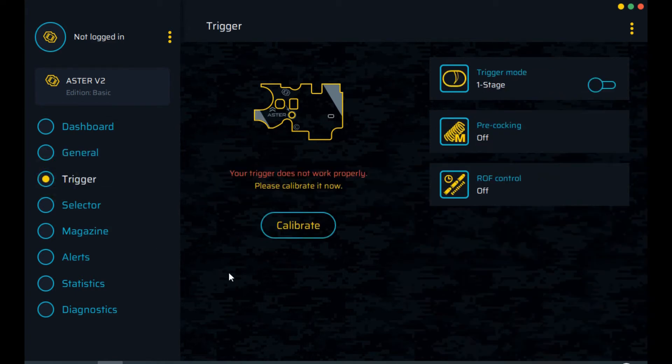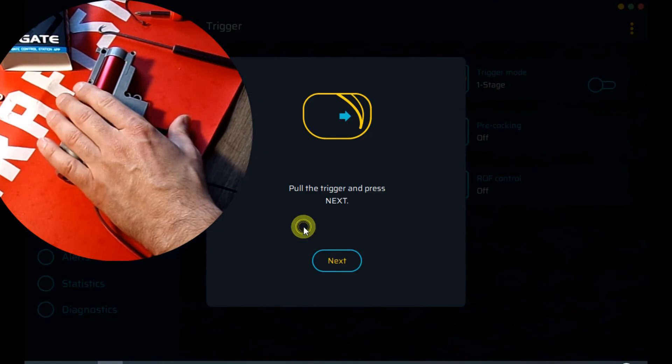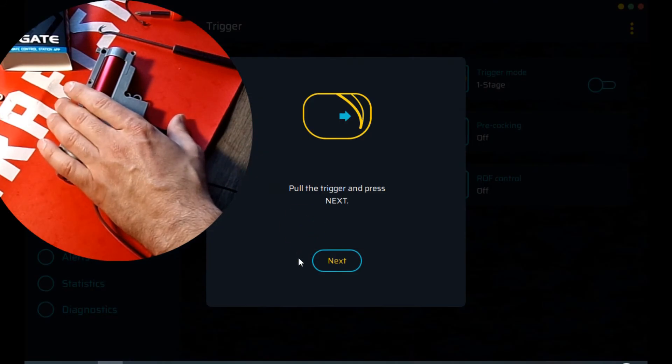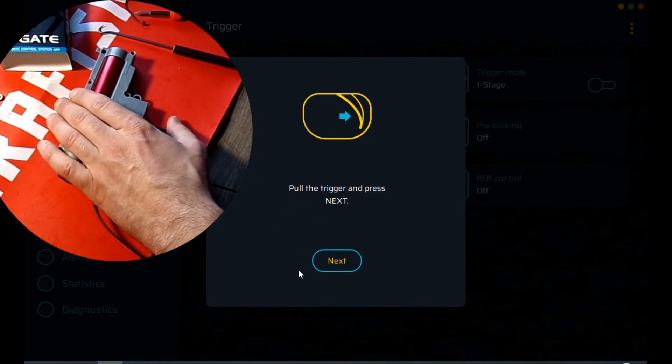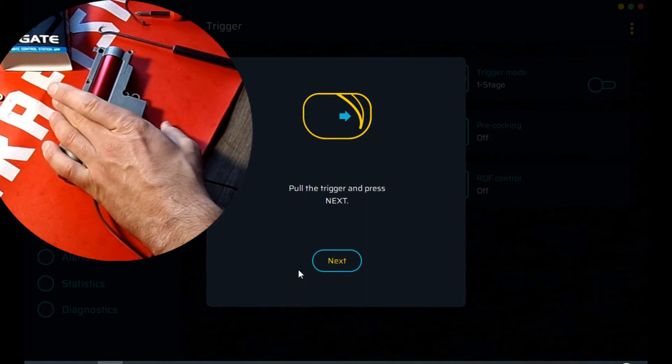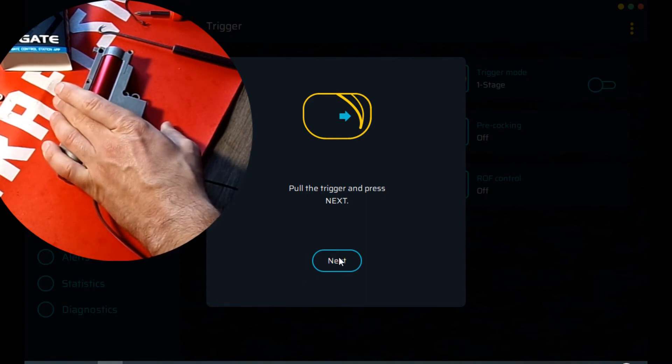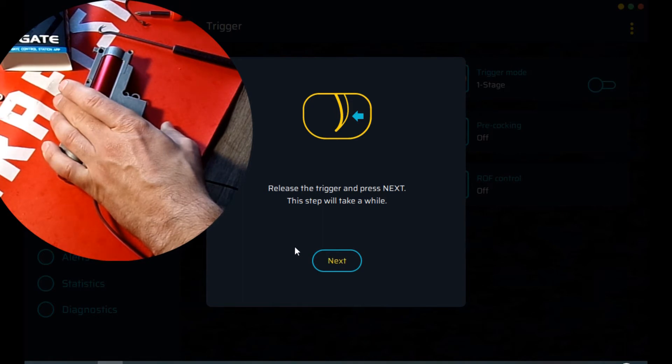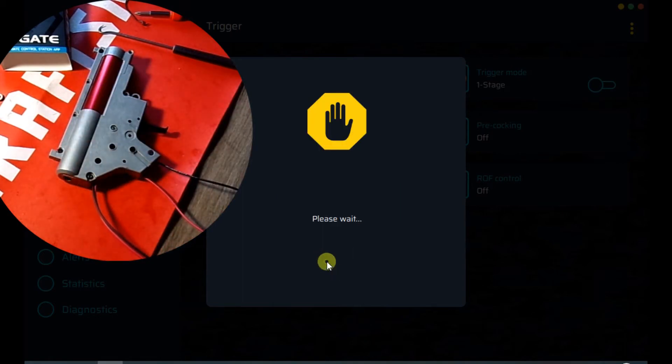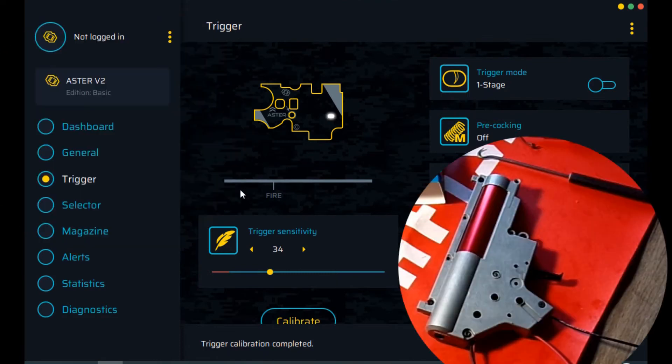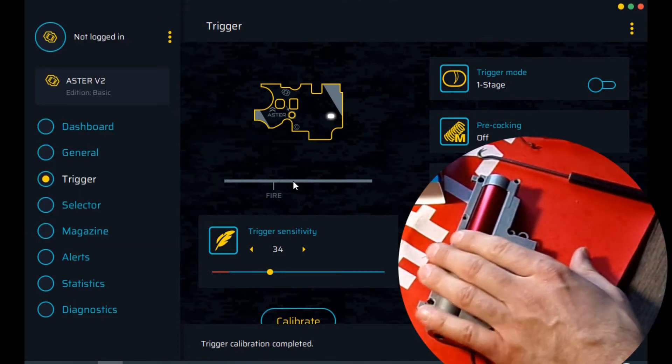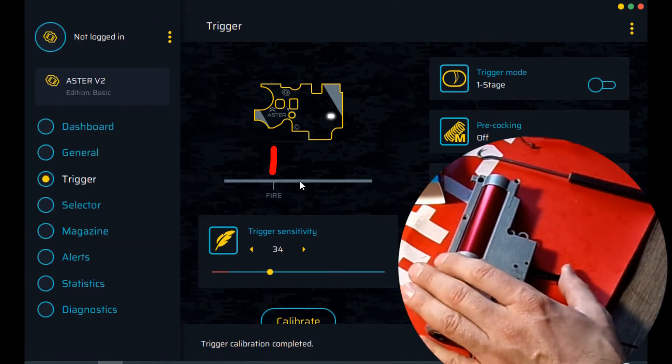Okay, now we will go to the trigger. It is saying your trigger does not work properly. Please calibrate it now. Alright. So, that is what we are going to do. We are going to calibrate it. So we want to pull the trigger and press next. So, now I have pulled the trigger. It is all the way in the back. Next. And then, please release the trigger. Trigger is released. Next.